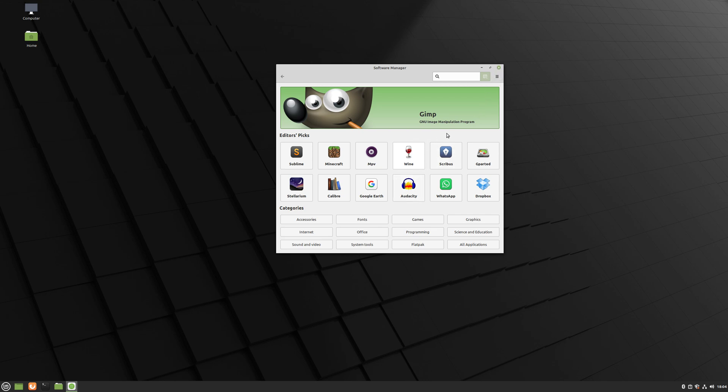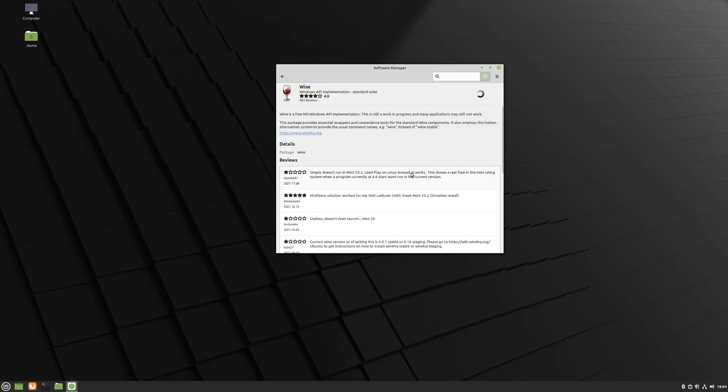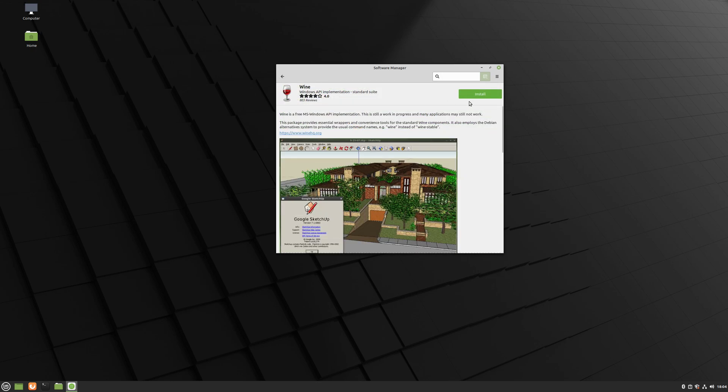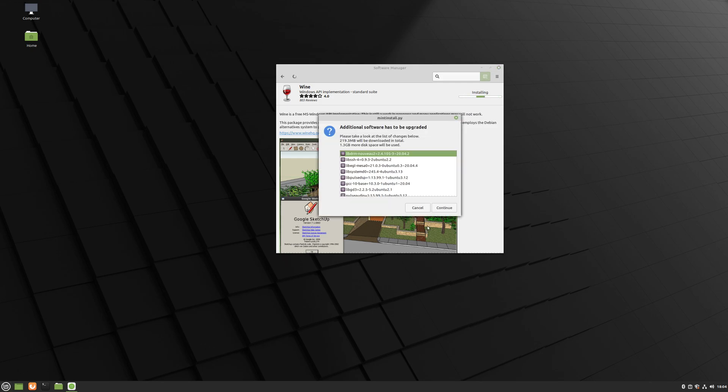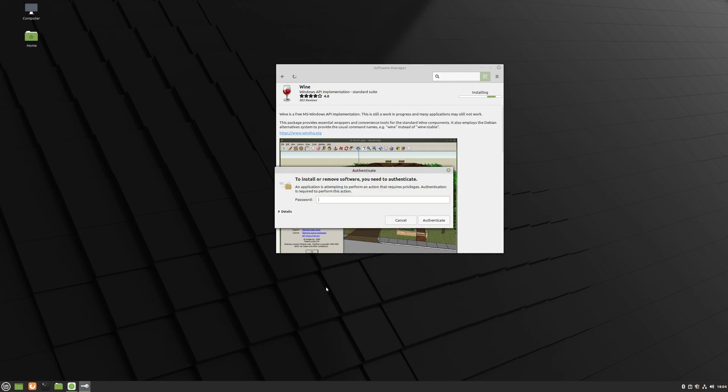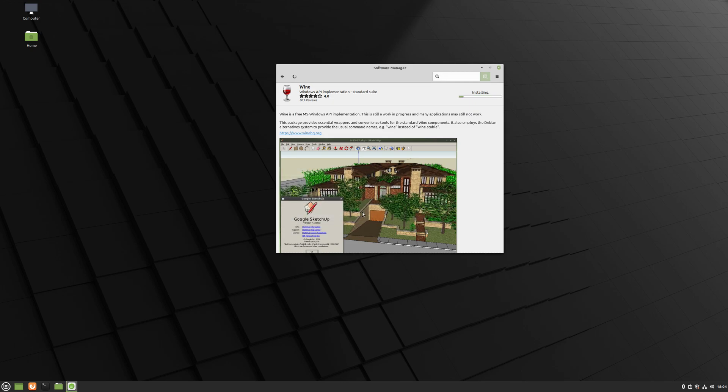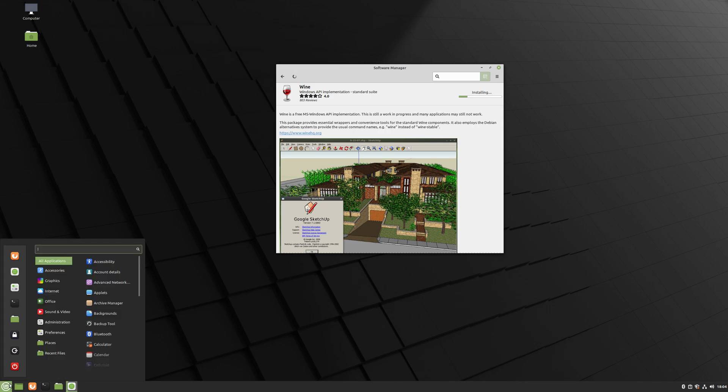If you want to run Windows application, you can install Wine. I'll go ahead and install that. So using Wine, you'll be able to install a lot of Windows applications and run your Windows applications on your Linux.